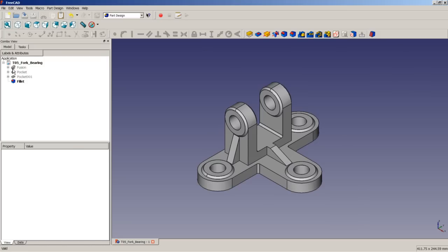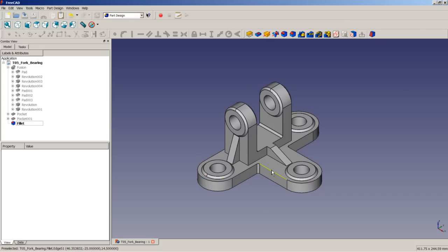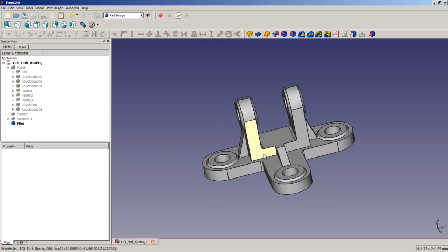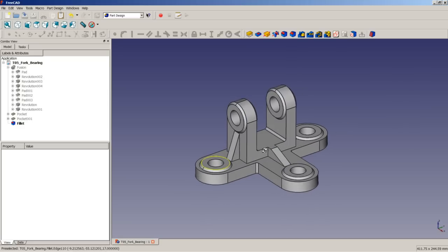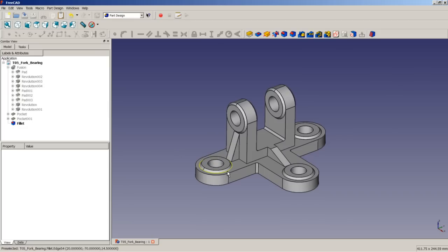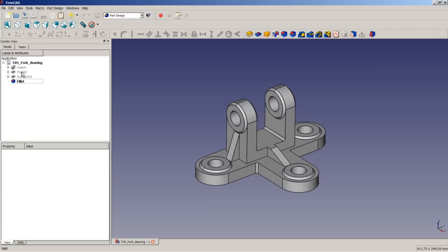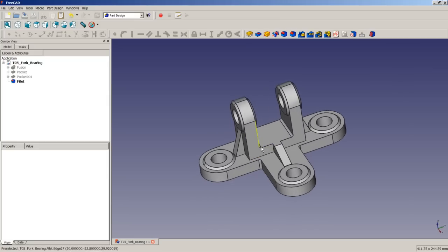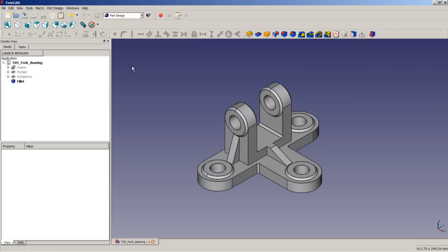The modeling strategy will be to model the base pad, the next pad, and then model ribs as pads. We will also model several parts as revolutions. Then we will do a multi-fusion, followed by pockets to get the holes in the 3D model, and then filleting of four edges. Then the model is finished.